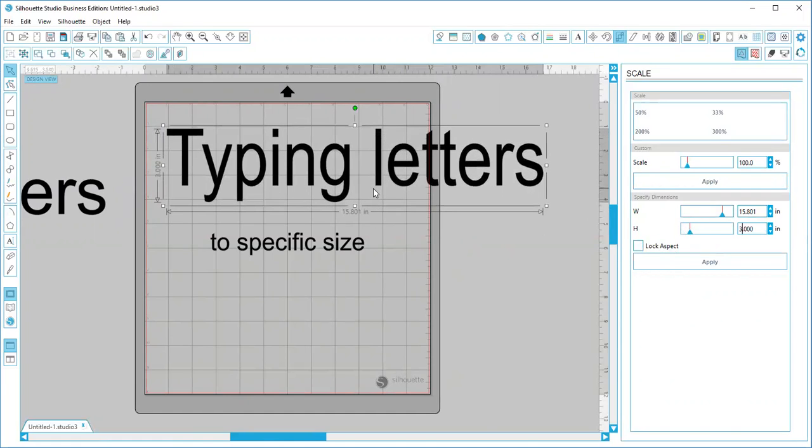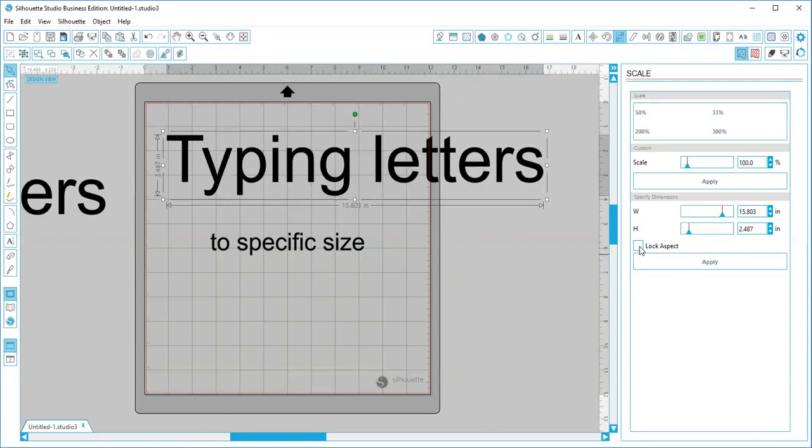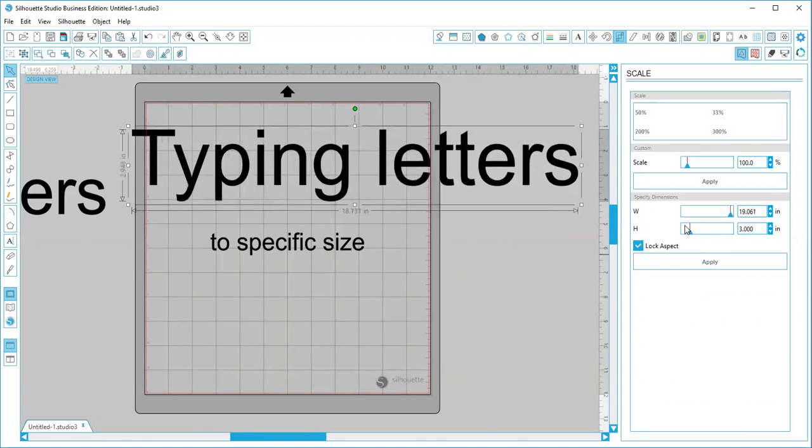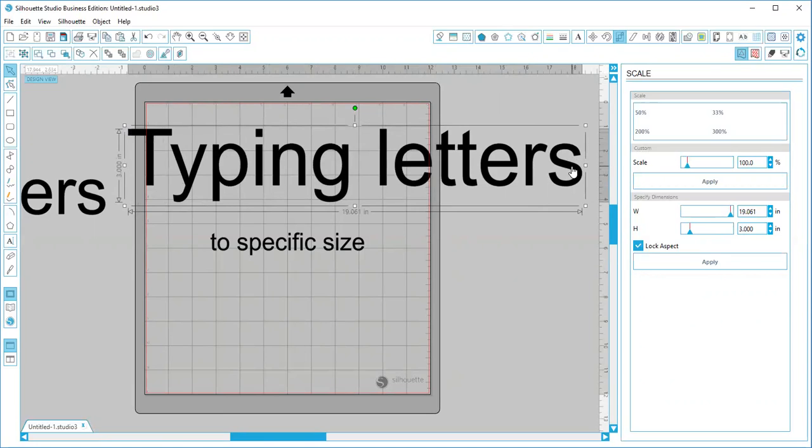I can show you the lock aspect, so three, then it changes it to three inches tall, a lot less wasted space. It does the lock aspect so it makes your letters horizontally the same way, so it makes everything look in line with each other. Hope that helps.